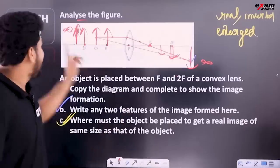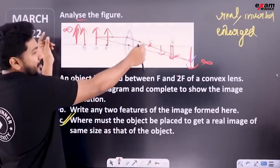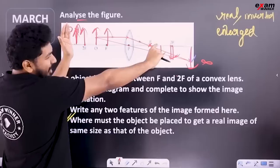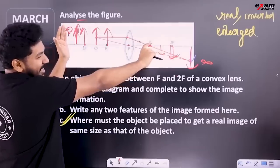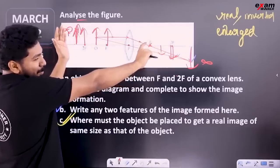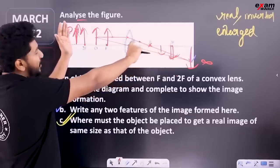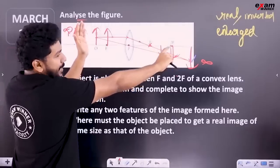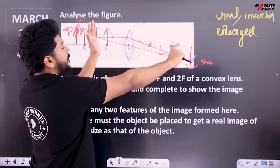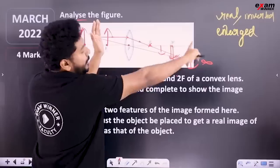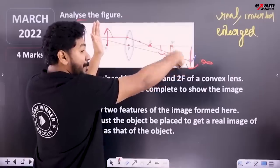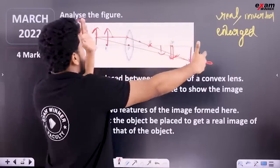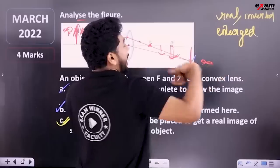If you are thinking of infinity, you will have a small focus. You only need to keep the object beyond 2F. If the object is placed on F, you will have a diminished image. At 2F the object gives the same size; beyond 2F it gives a diminished image.